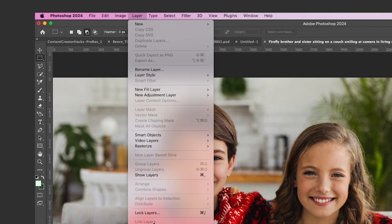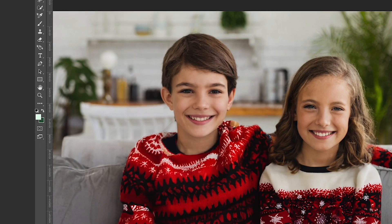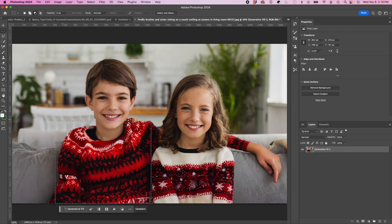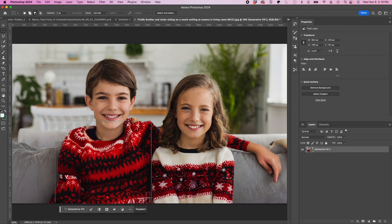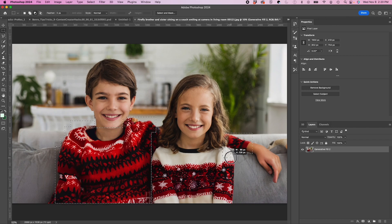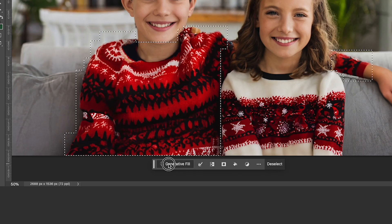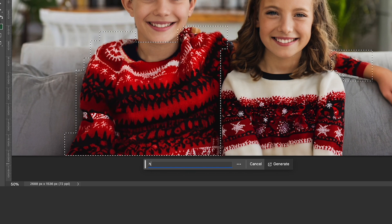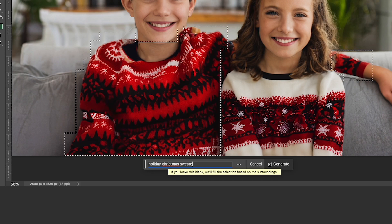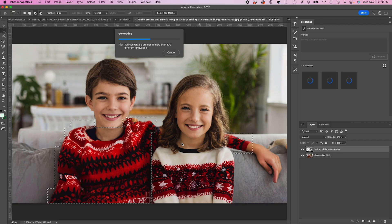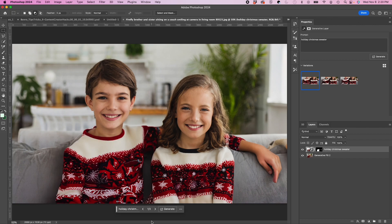Okay, now I'm just going to merge visible again, clean this up, and I'm going to select my boy's sweater again and I'm going to try to fix this, make it a little better. Hit generative fill and I'm just going to type in holiday Christmas sweater. Oh good, it matches the sister, perfect.